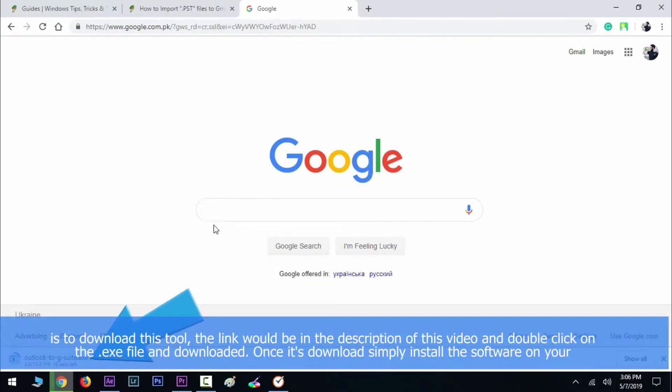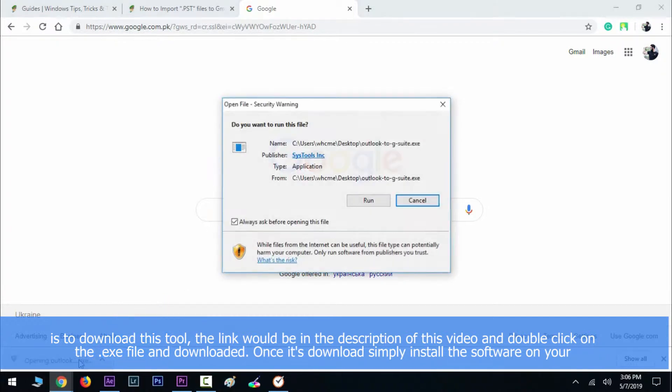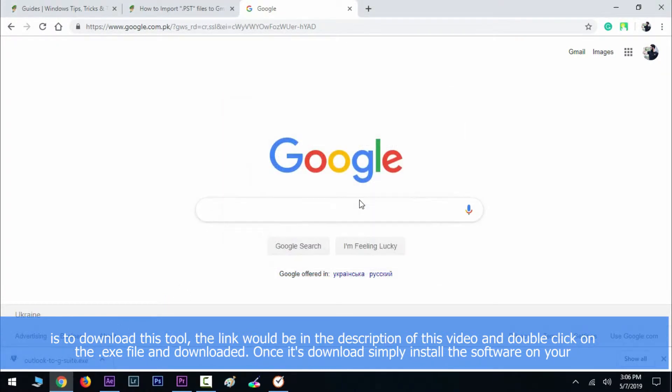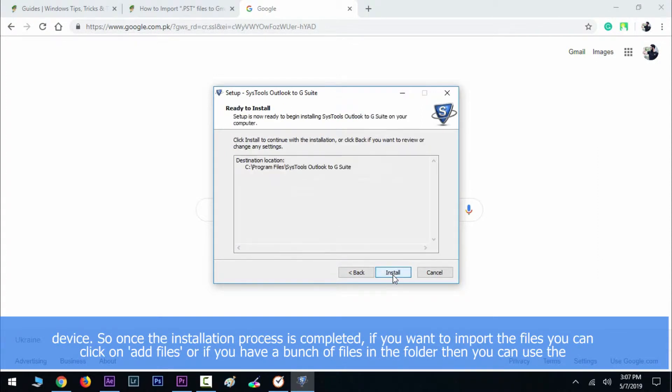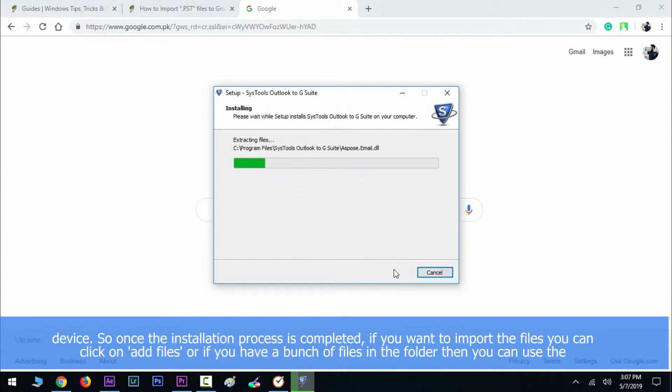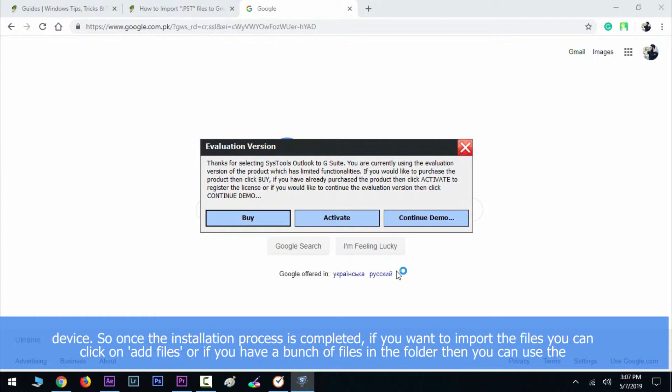Double click on the exe file and download it. Once it's downloaded, simply install the software on your device. Once the installation process is completed, if you want to import the file, you can click on Add Files.